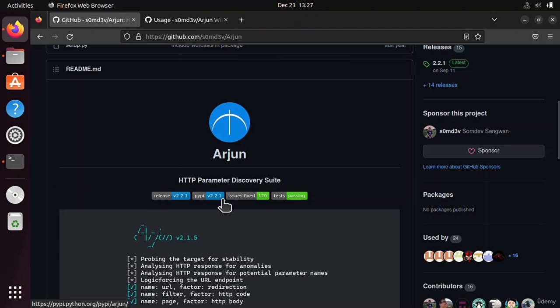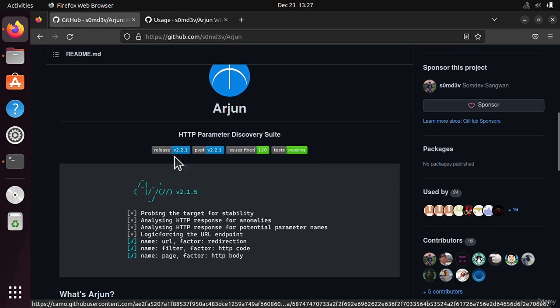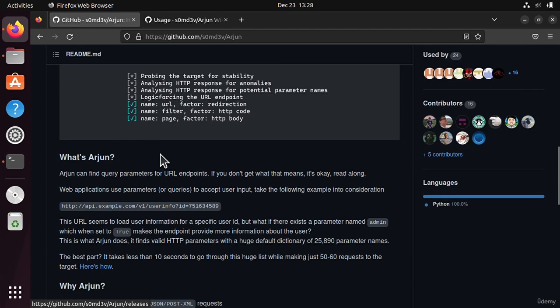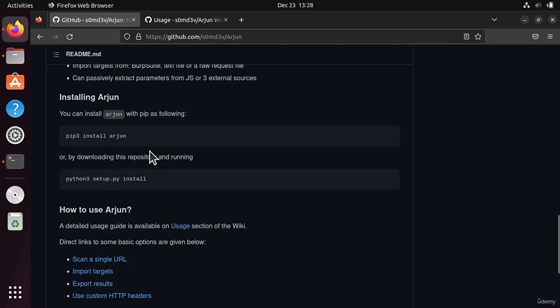In this video we are going to see a tool called Arjun, and it is a HTTP parameter discovery suite. It will discover parameters for a specific URL, not for the whole domain, it will only discover parameters for the URL.